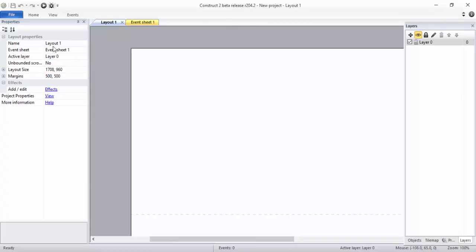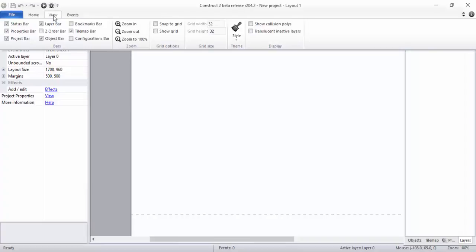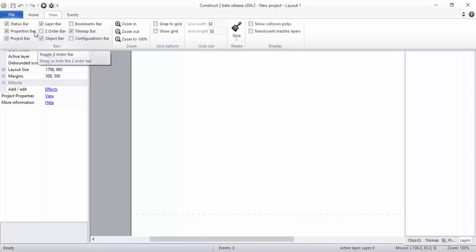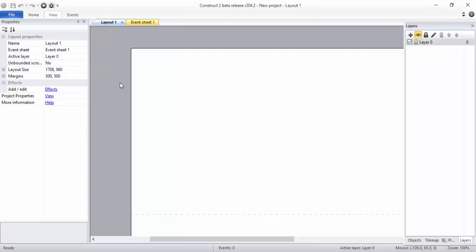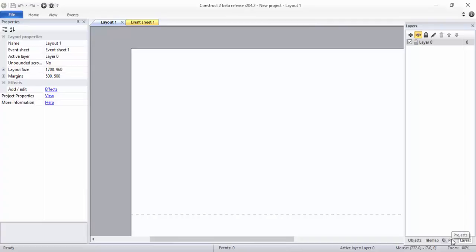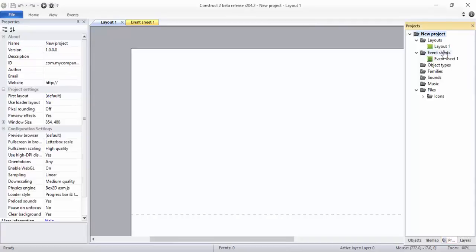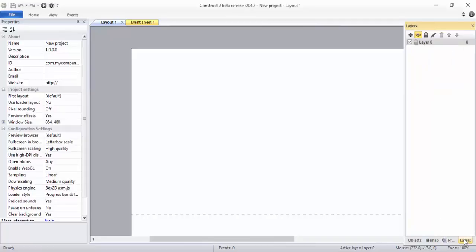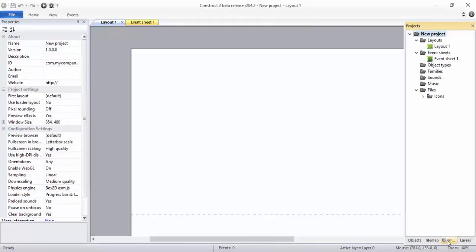Second thing I want you to do is go click on View and click on... it's open by default. You can go here and click on Project. You can see all the layouts, Layout 1. Now you can click and check the layer here. You can rename the layer, we'll do it later.